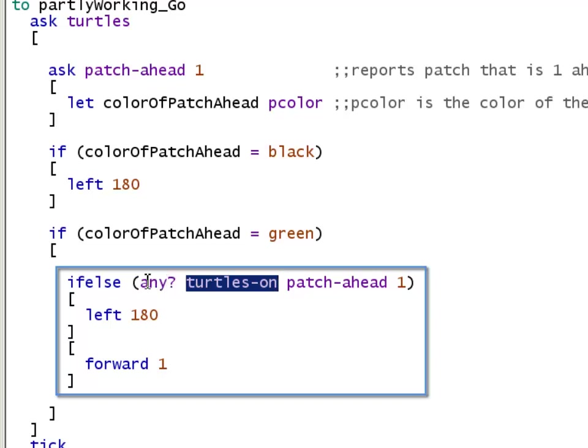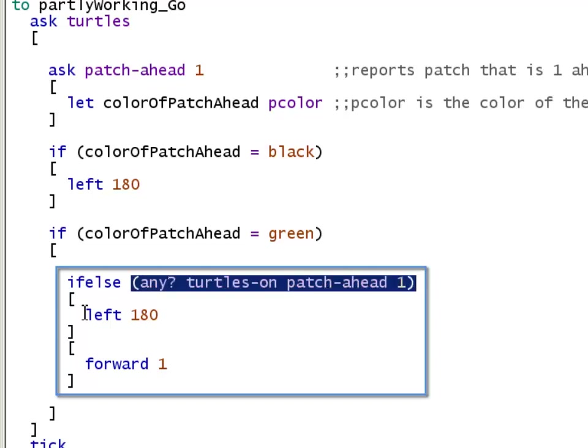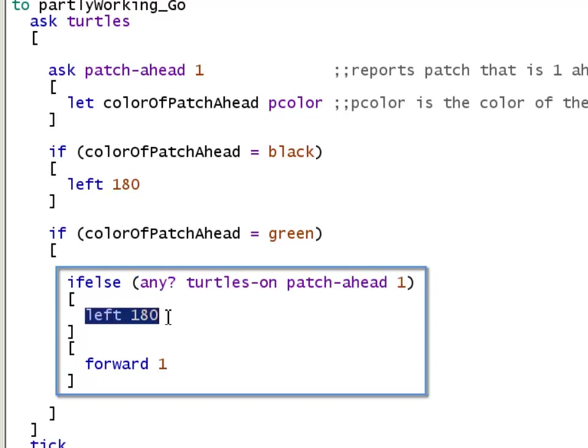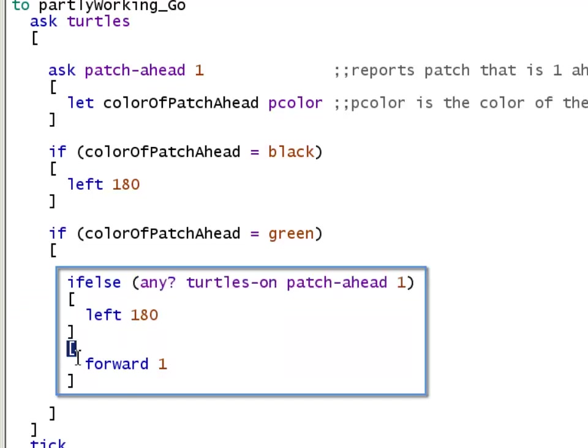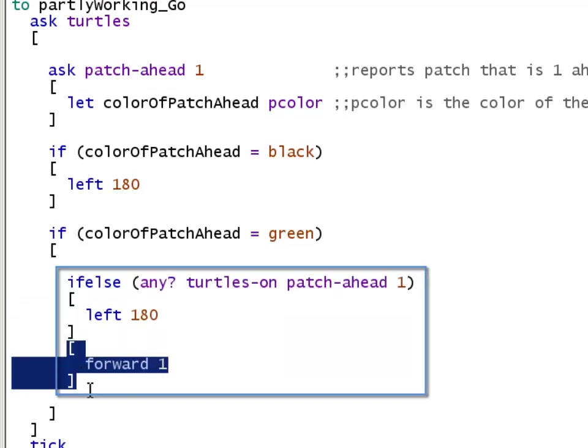That set is then passed to any. And if the set contains an item, this whole expression is true. So we're going to turn left by 180 degrees or make a U-turn, make an about face. If this expression is false, then there are no turtles on that patch ahead, and we can move forward, go to this block.